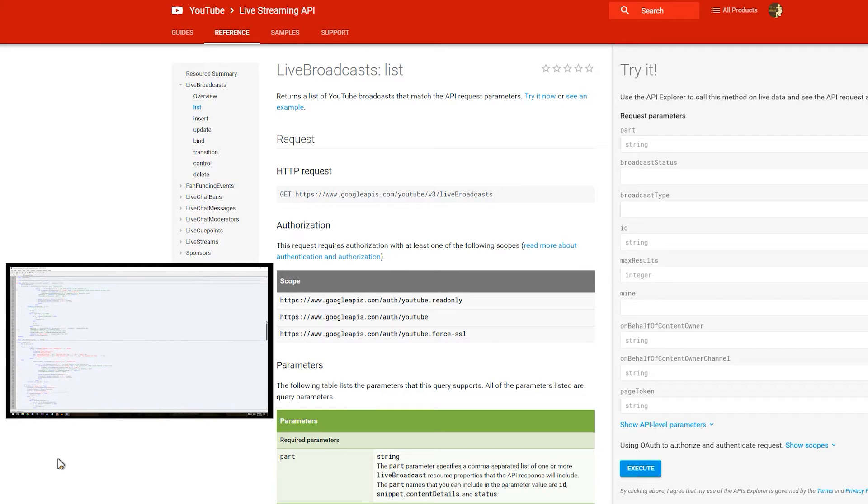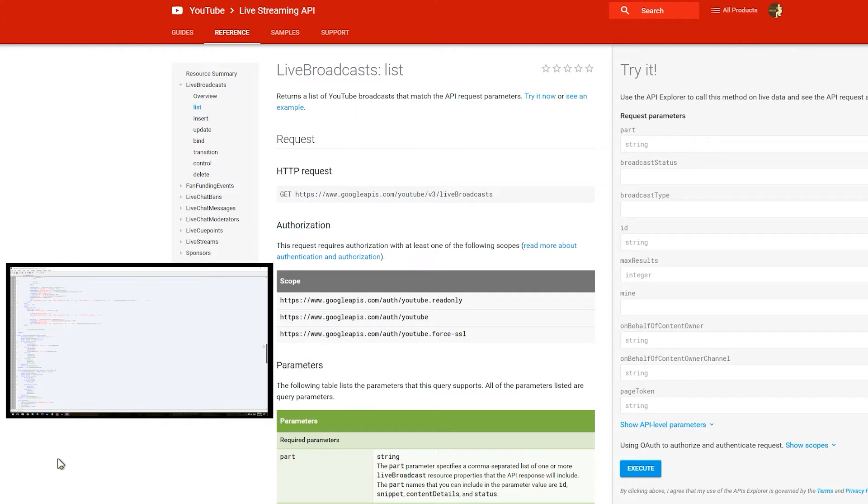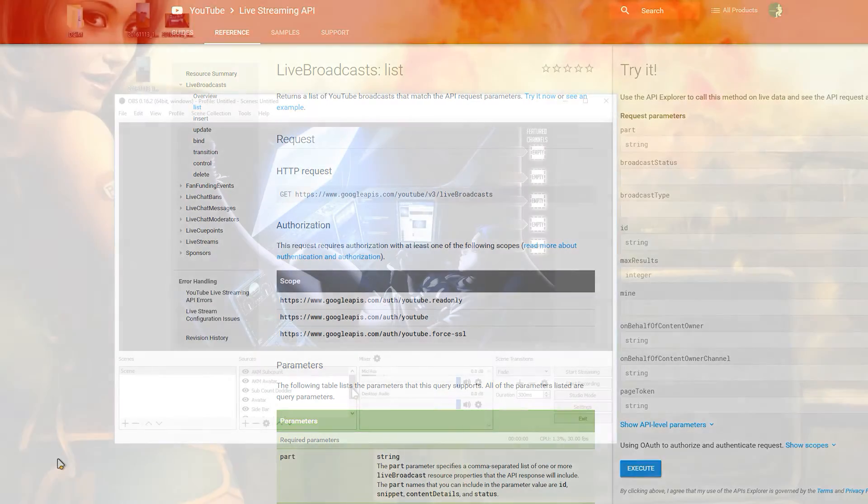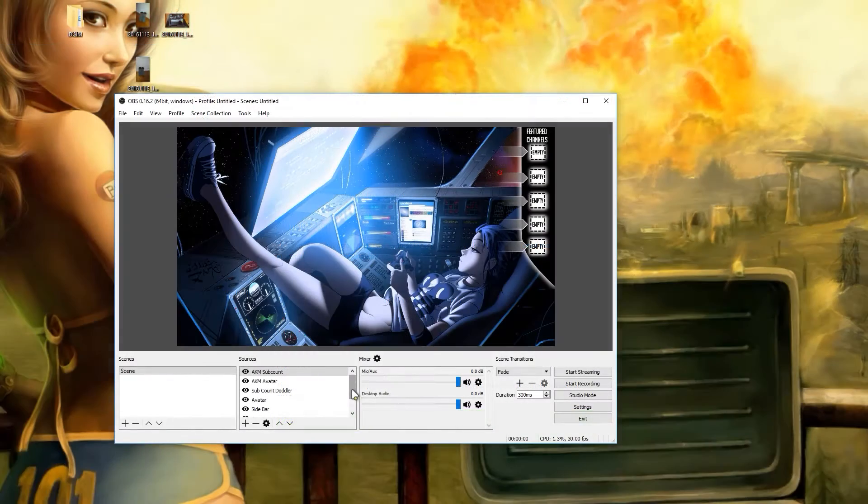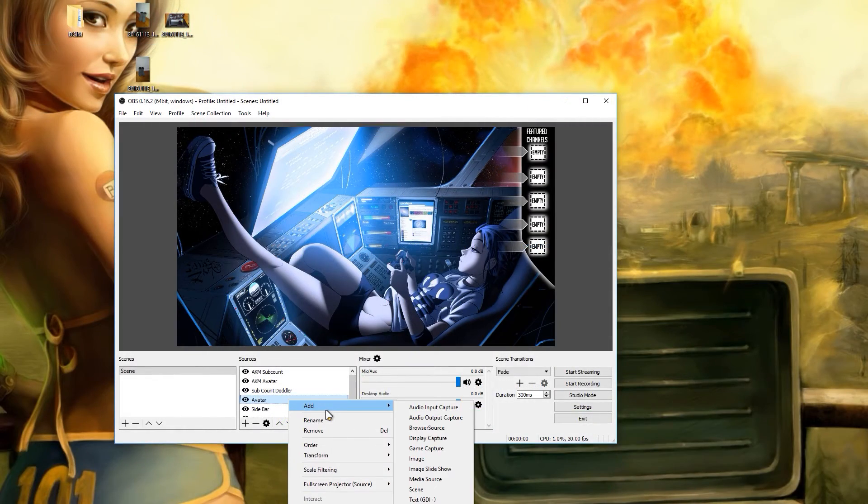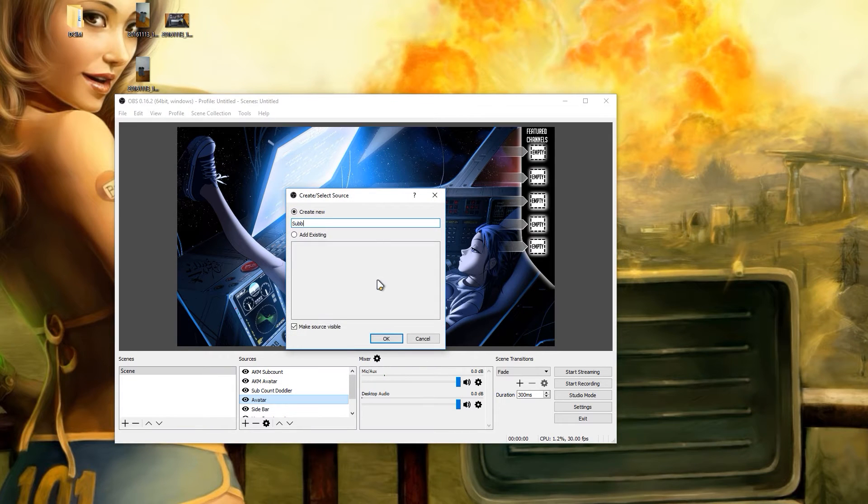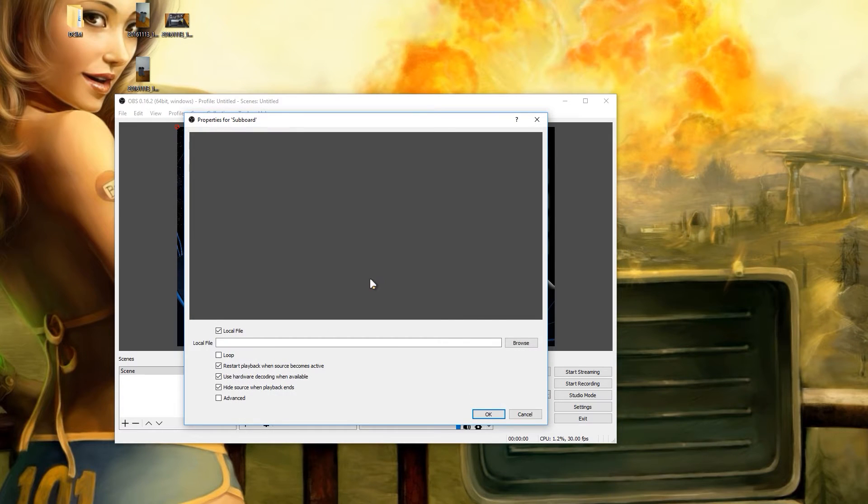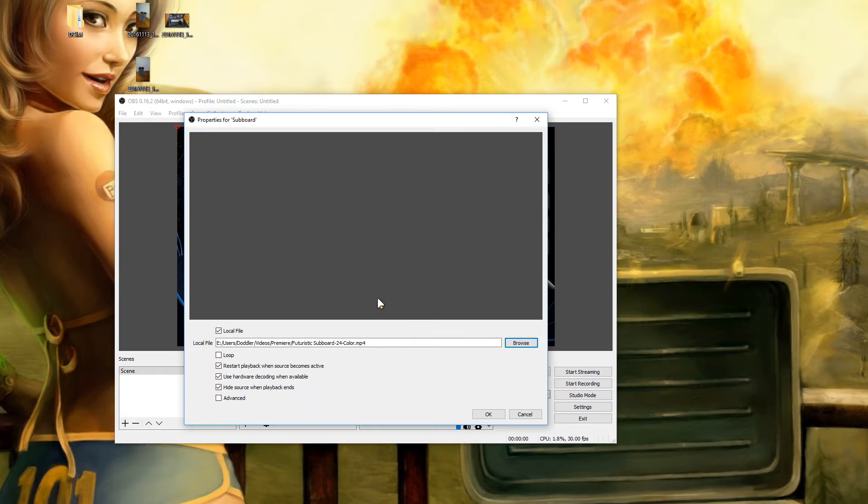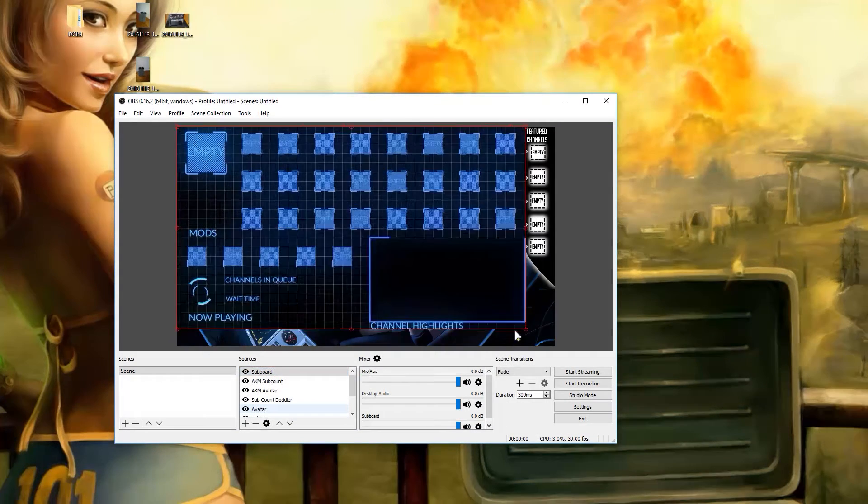Once you have your sub counts, titles and thumbnails, you should be able to save them to .txt files and .jpg files to then add into OBS. People have also asked how I get the animated border or background for my live sub count board. It's a video file that I created from scratch myself in Adobe After Effects and then used the video source option in OBS to add it in.